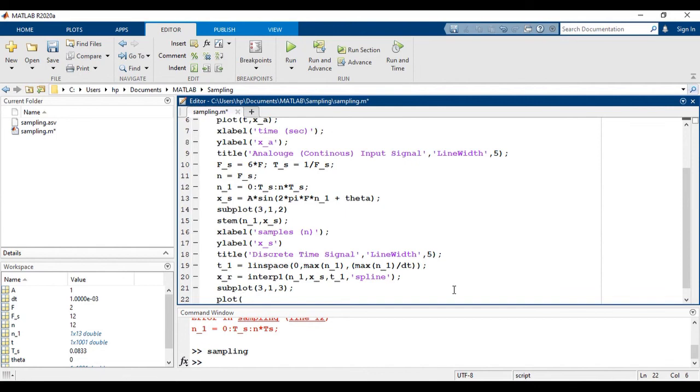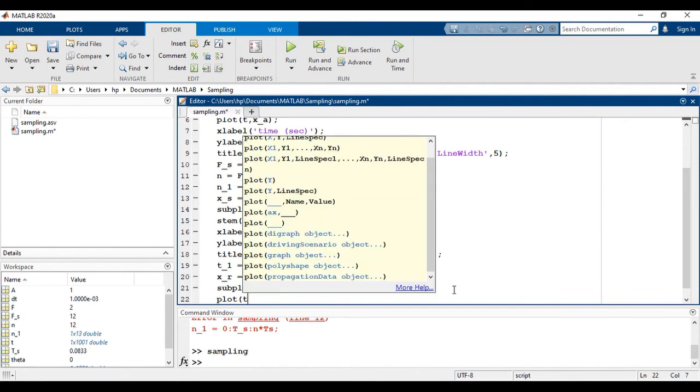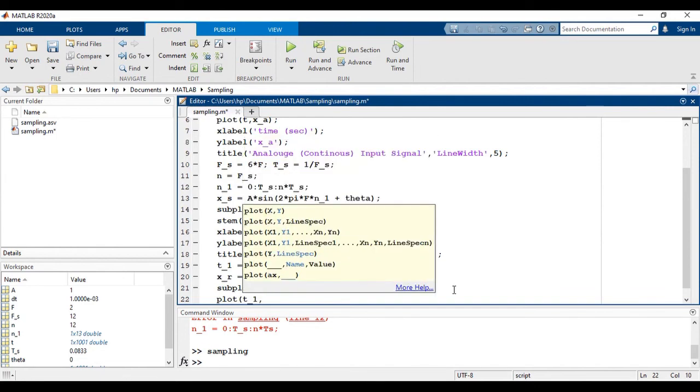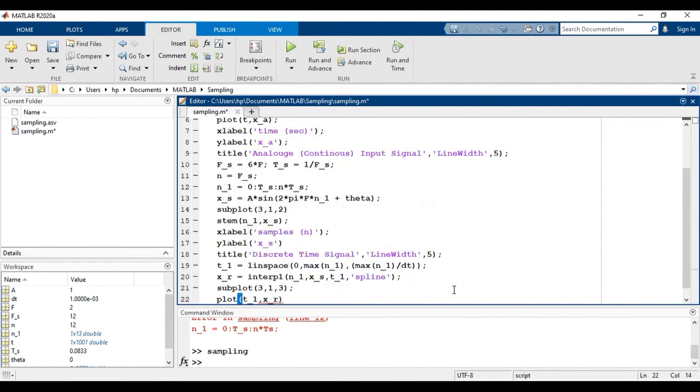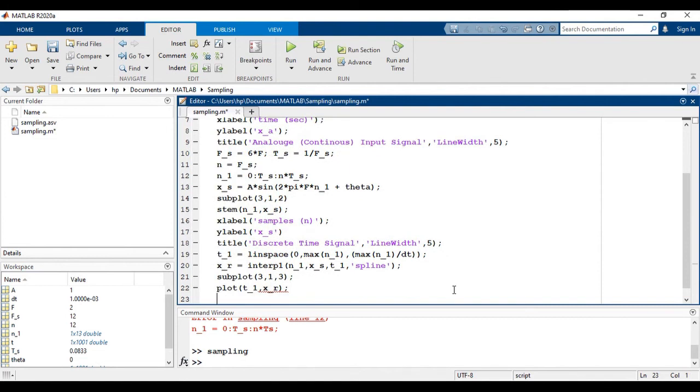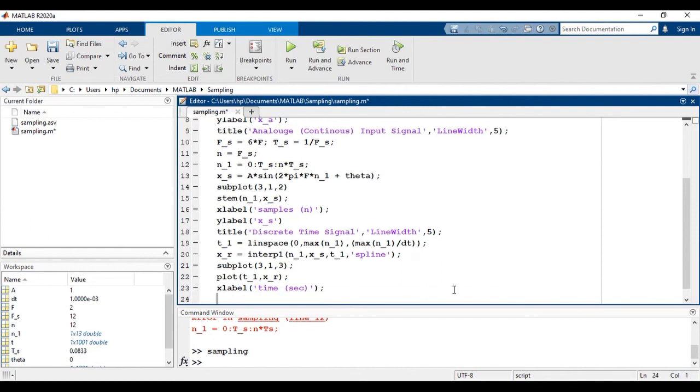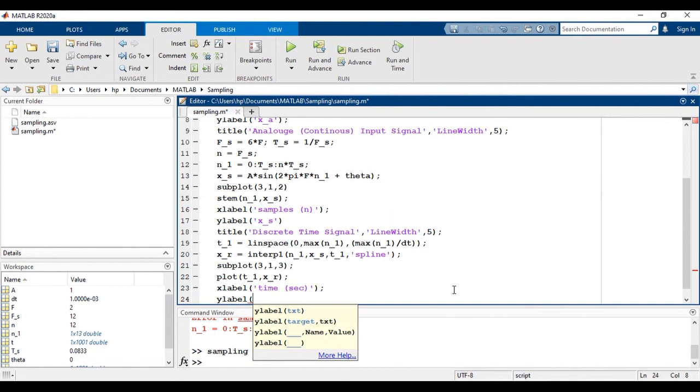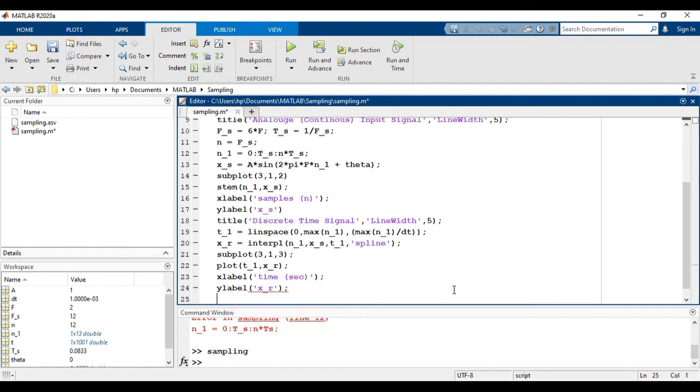Plot T1, X of R, that is the reconstructed signal. X label: time in seconds. Y label: reconstructed signal.